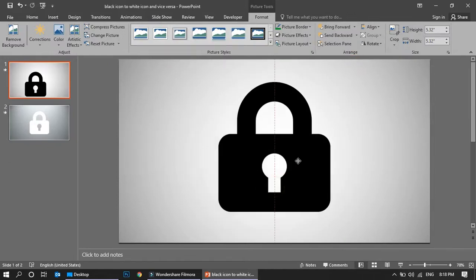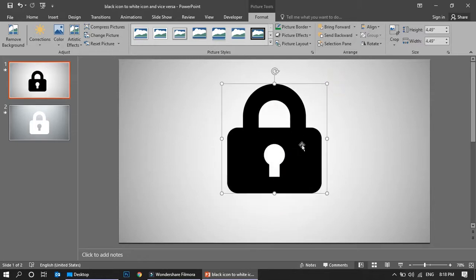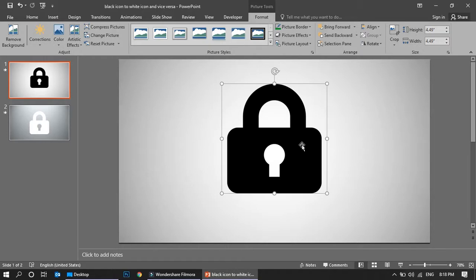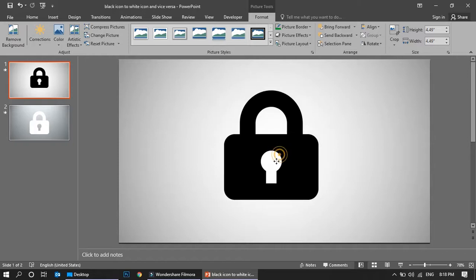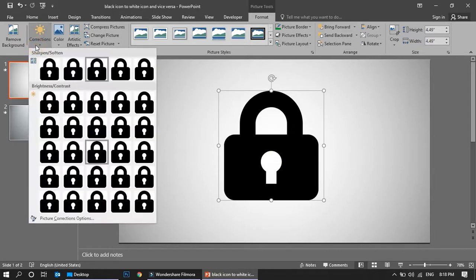Now, for example, in your presentation you don't want black, you want it white. Usually people find it really difficult, taking it into Photoshop, changing the color to white, and bringing it back. So there is one simple trick what you can do for this.